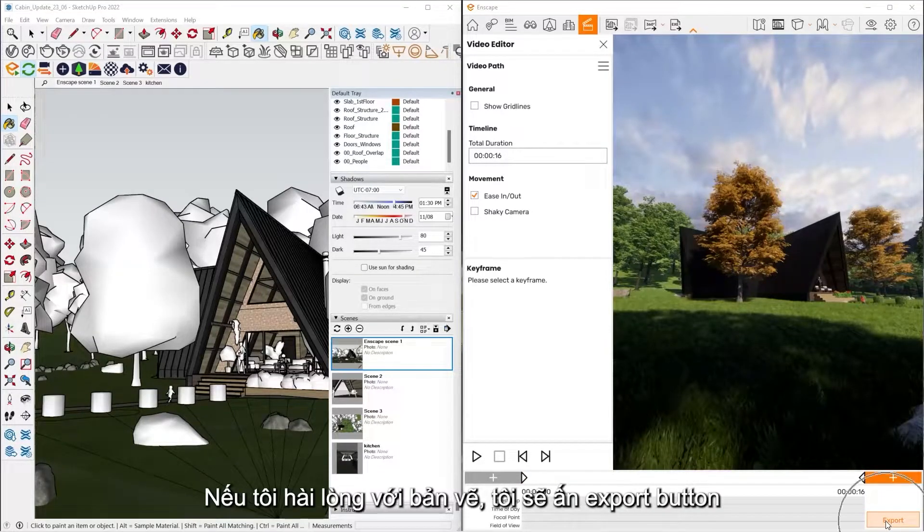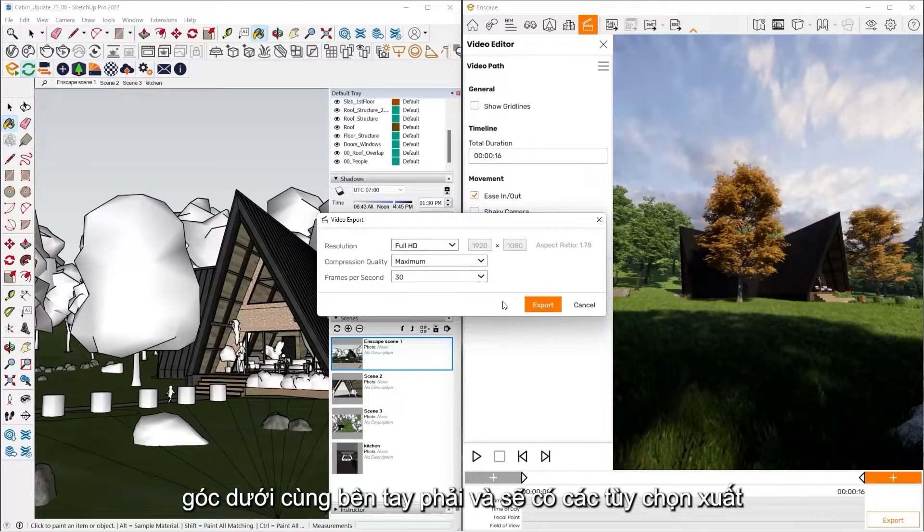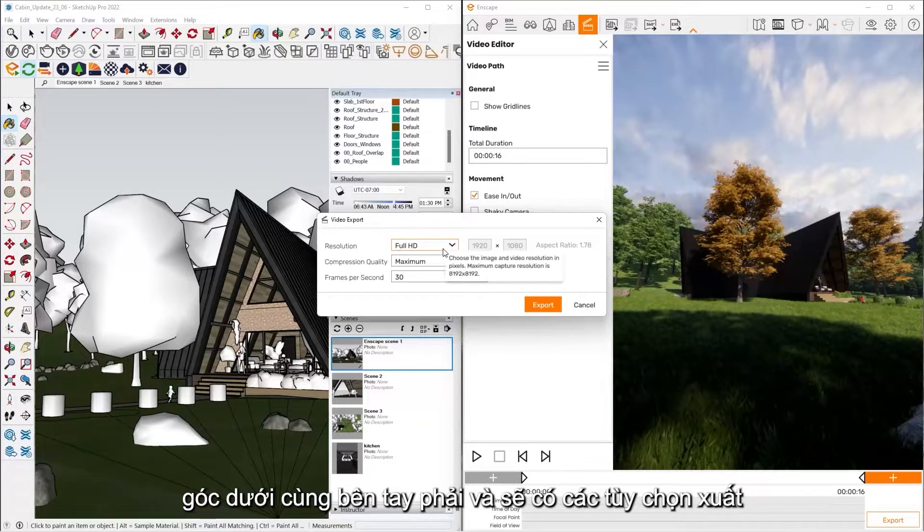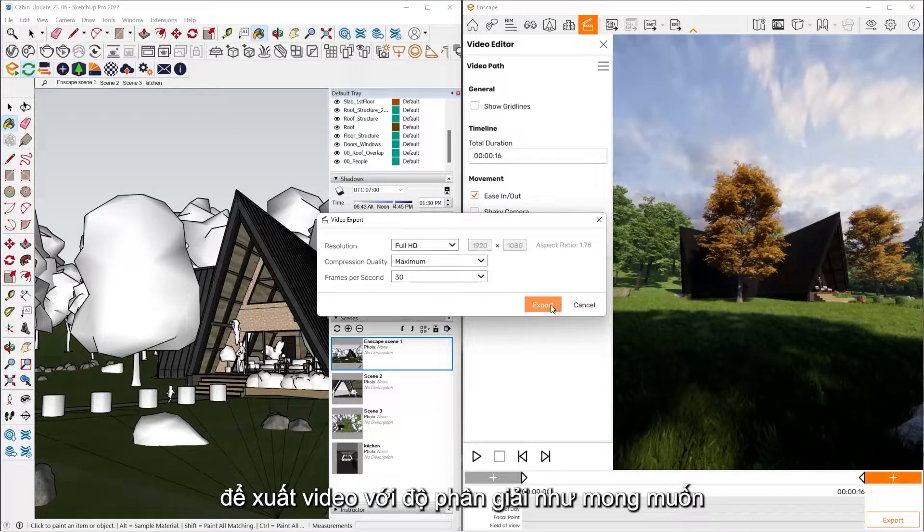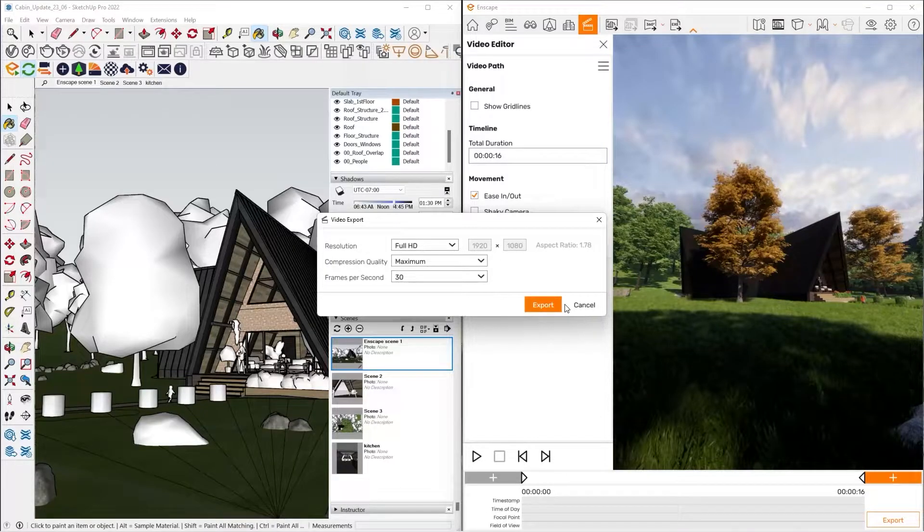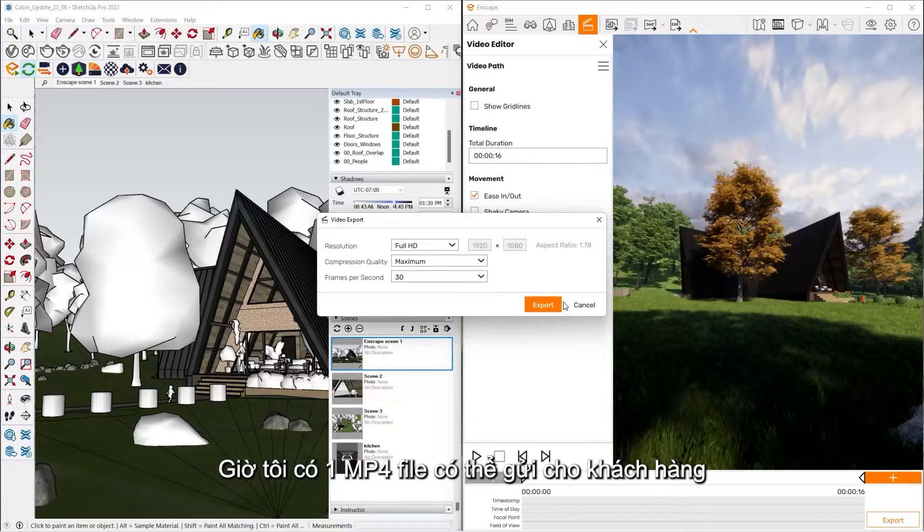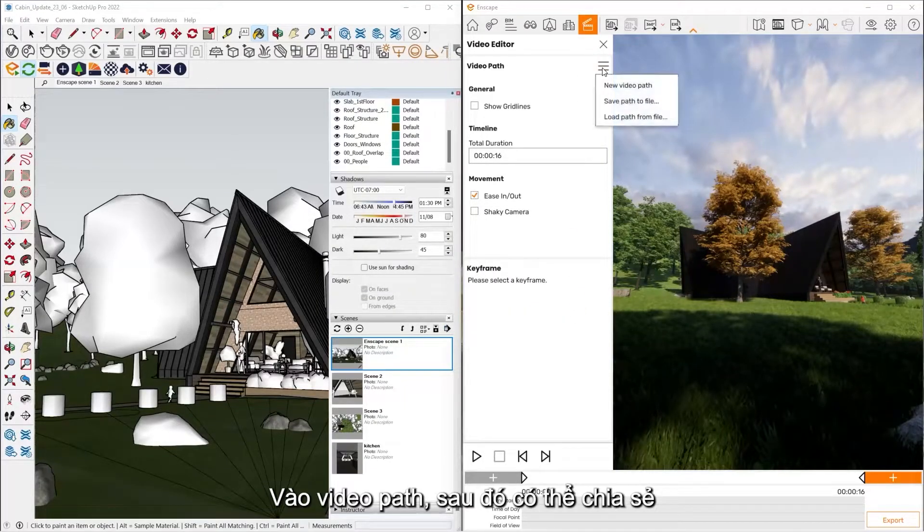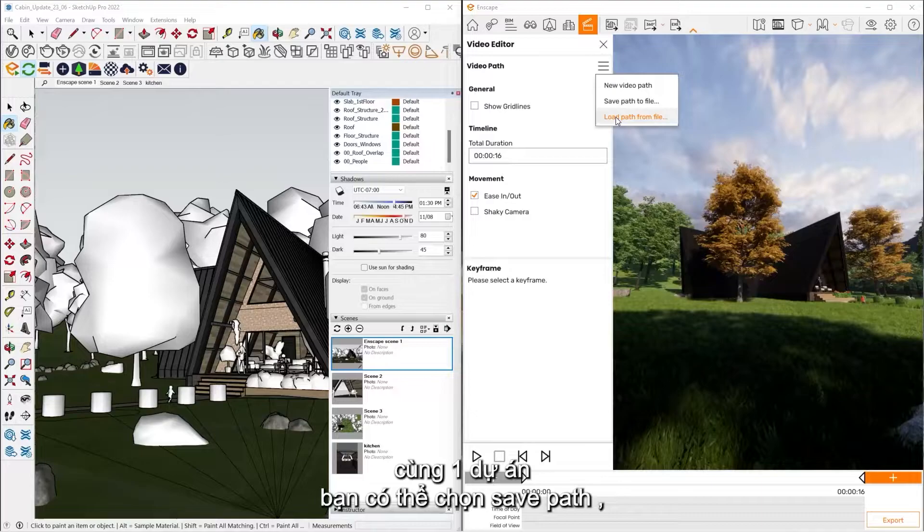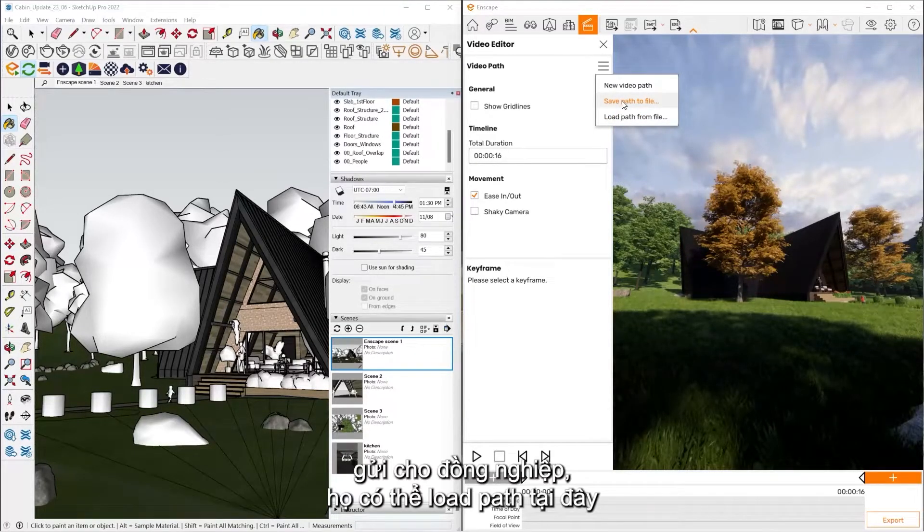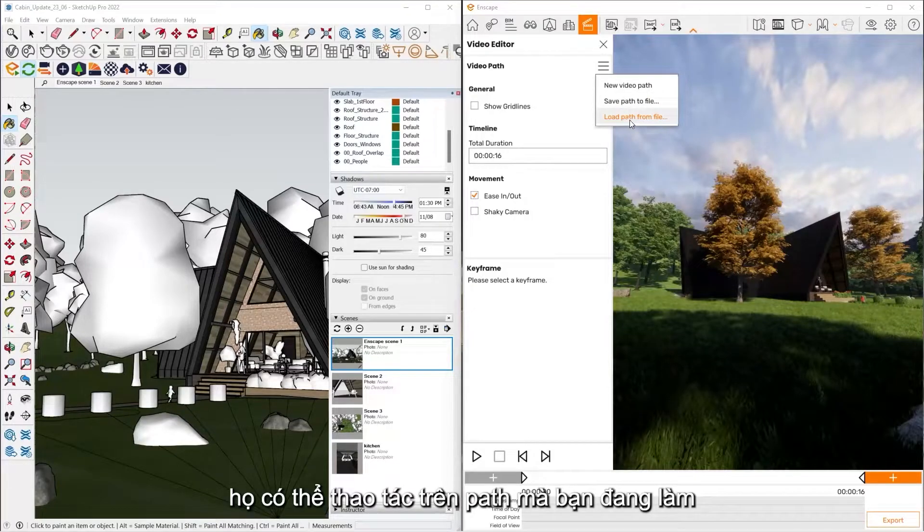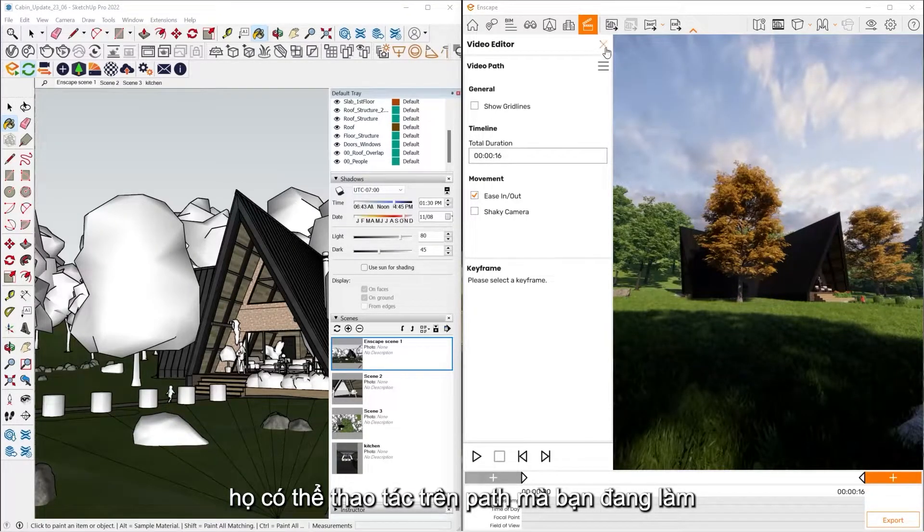If I'm satisfied with this, all I have to do is click the export button down the bottom right hand corner. And from here, I get the export options to export my video at whatever resolution I would like. And I'll get an MP4 file that we can send to our clients. These video paths are also shareable as well. So if you're working in a team environment on the same project, you can save the path, send that to your coworker, they can load the path in. And from there, they can work out the same path that you were working off of.